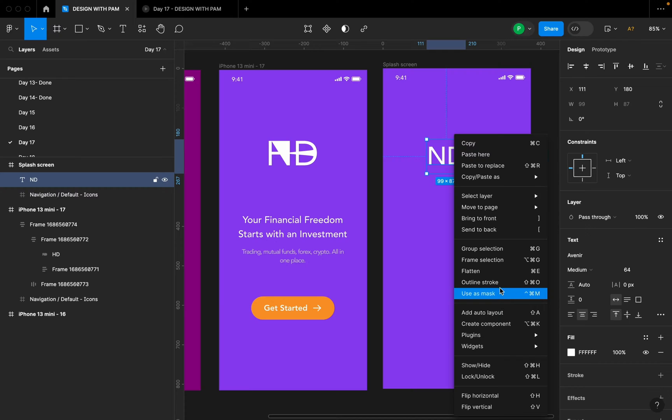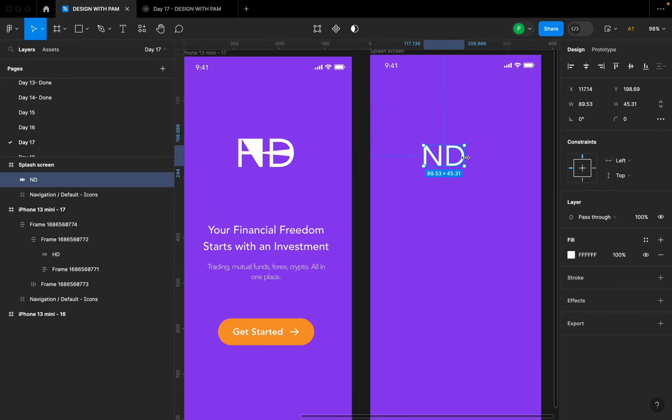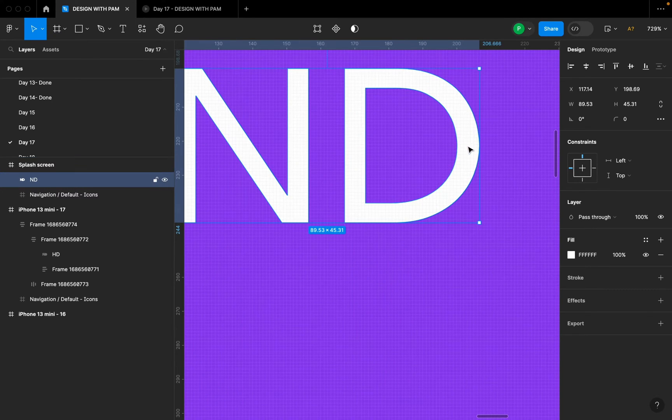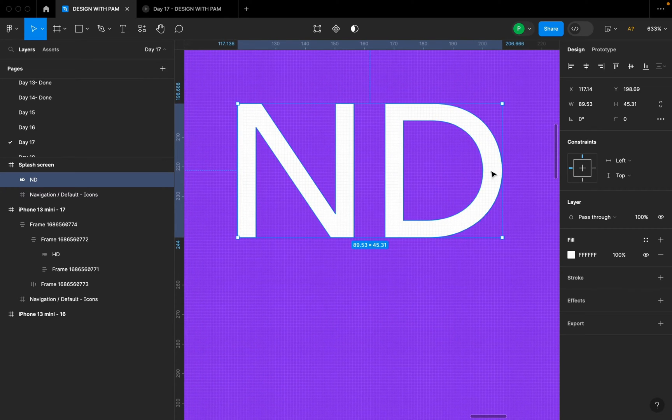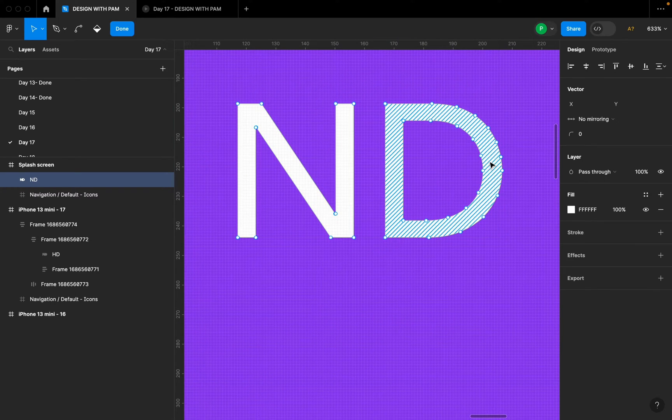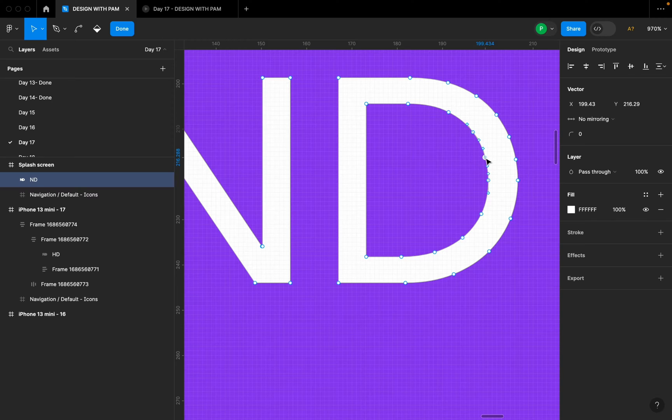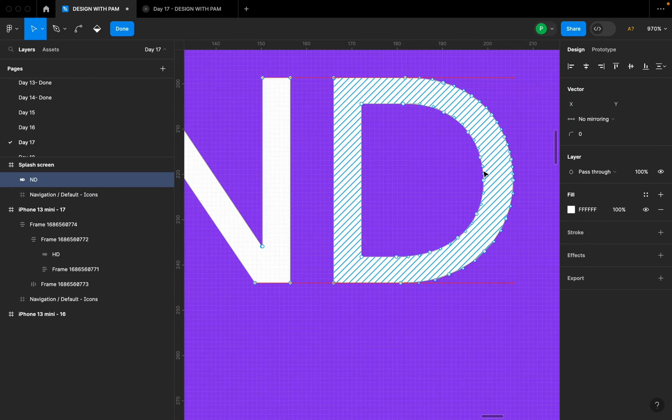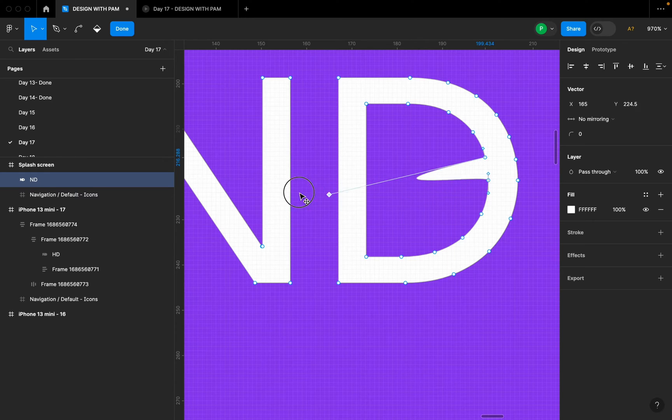Then I started playing around with it. So when I flattened it, I then double clicked on it. At this point I selected these two, and I moved it.